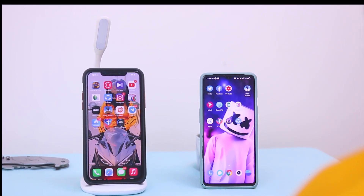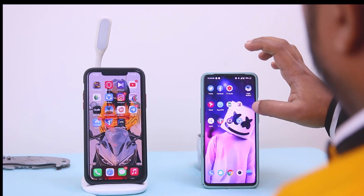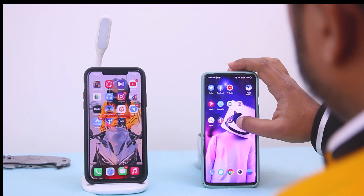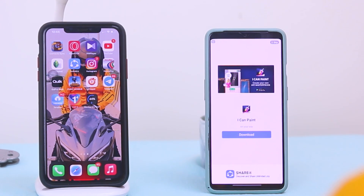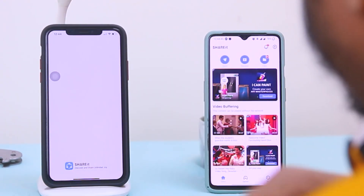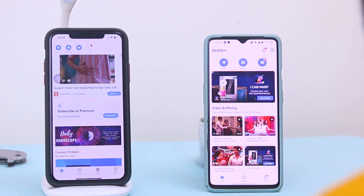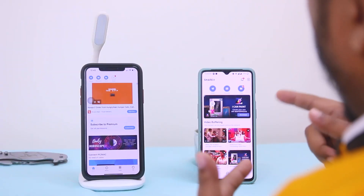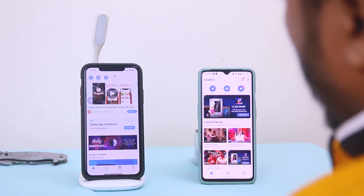Let's jump to the main video. The very first step is we have to turn SHAREit on in both devices. For the first time we are gonna share a file from Android to iPhone.